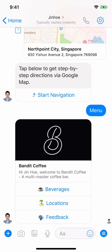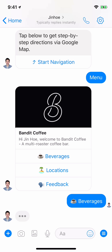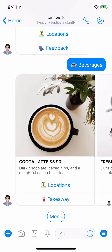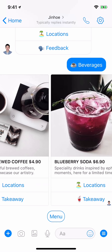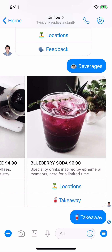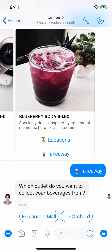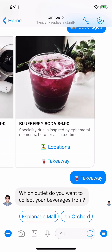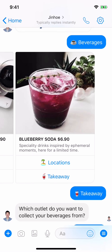Now I'm going to show another exciting feature — we'll head back to the beverages. You can actually make a credit card payment within the Messenger app itself, which is pretty powerful. Say I want to take away — your customers can make a purchase right inside Messenger. 'Which outlet do you want to collect from?' For example, I'm going to take away this blueberry soda back to the office near Ion Orchard — I can place the order here.